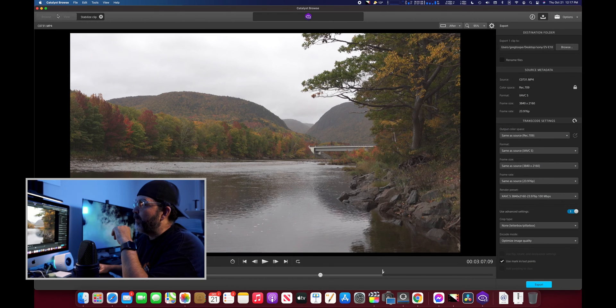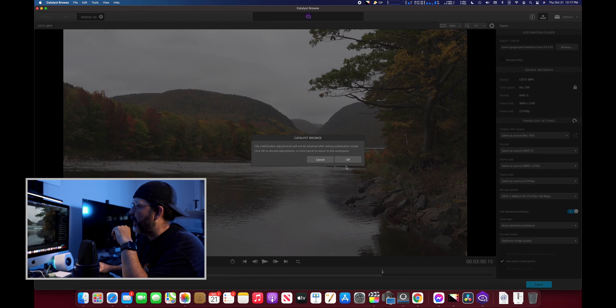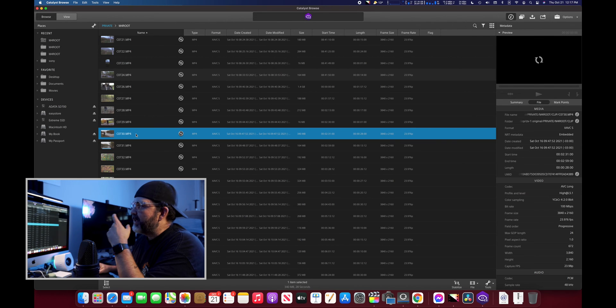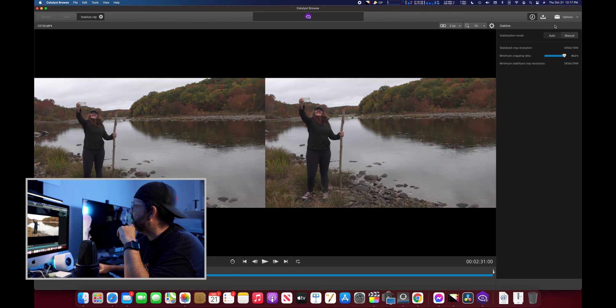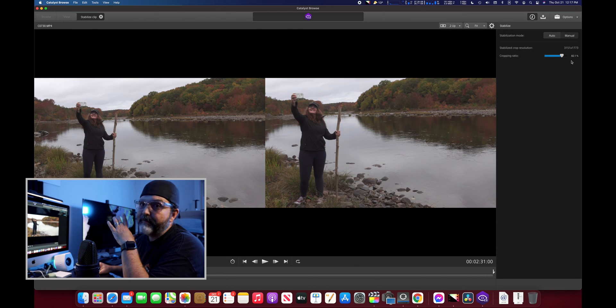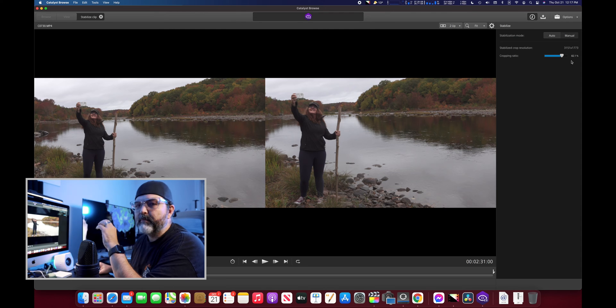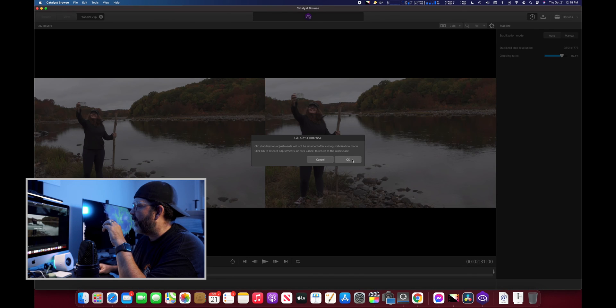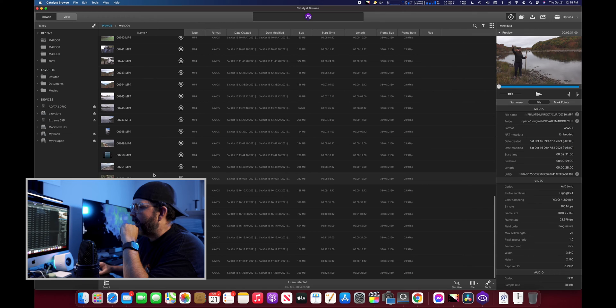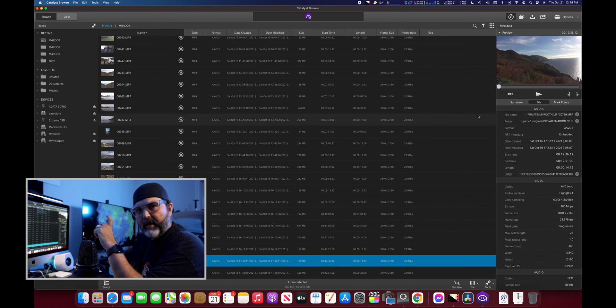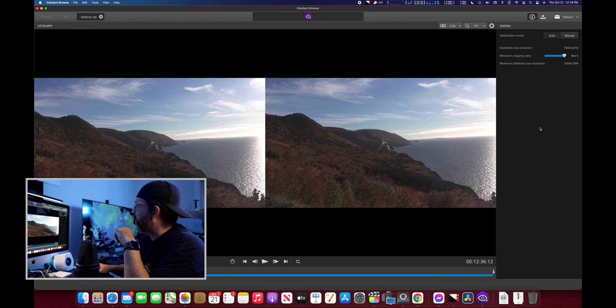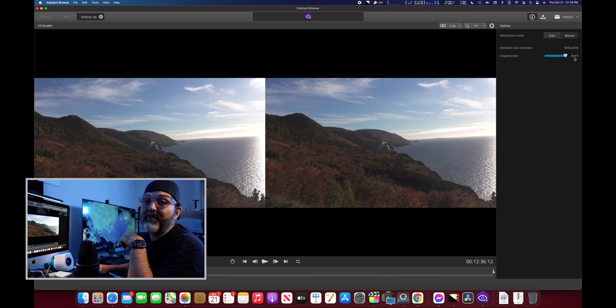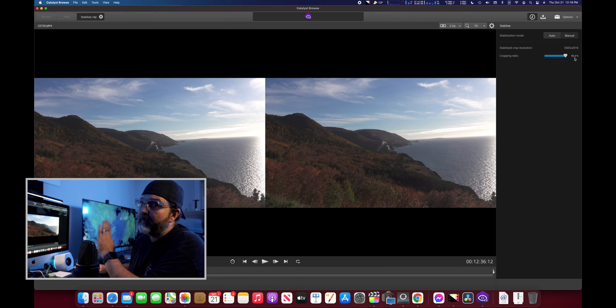I do think this is the better way to do your footage for stabilizing with the Sony cameras that accept this, but it is time consuming for sure. We can come through here and be like export this. Let's find another one. Let's say this one here.